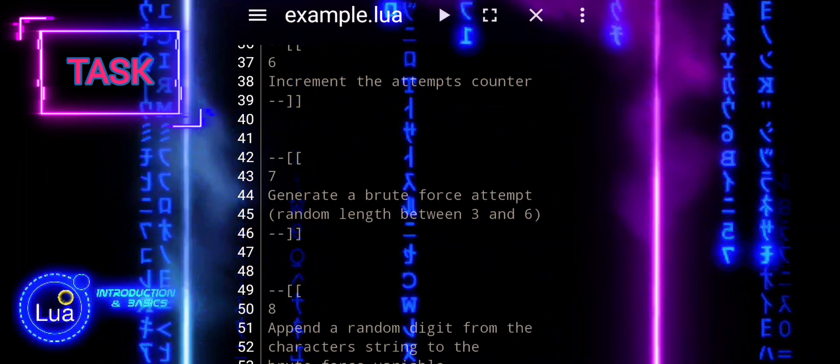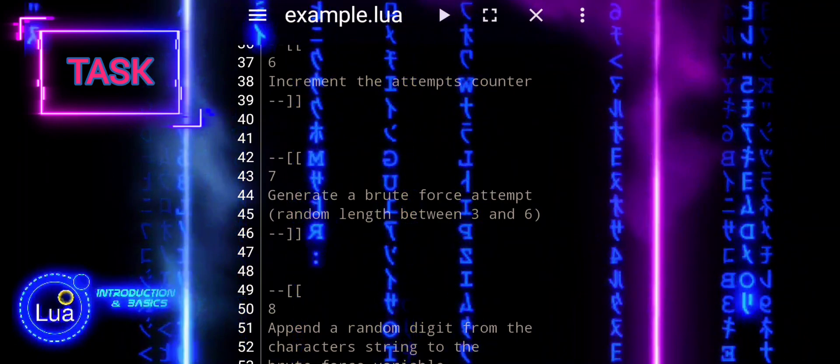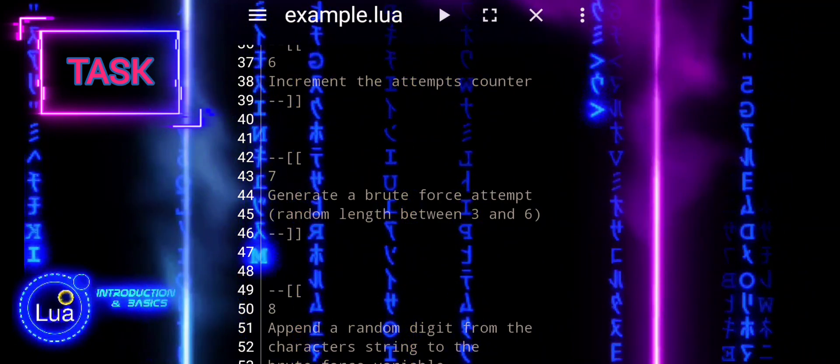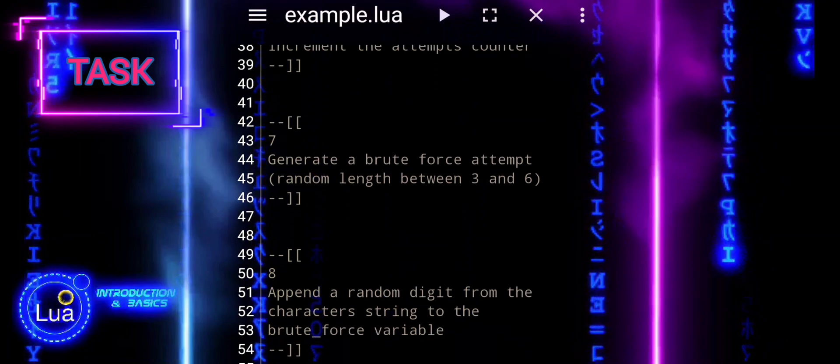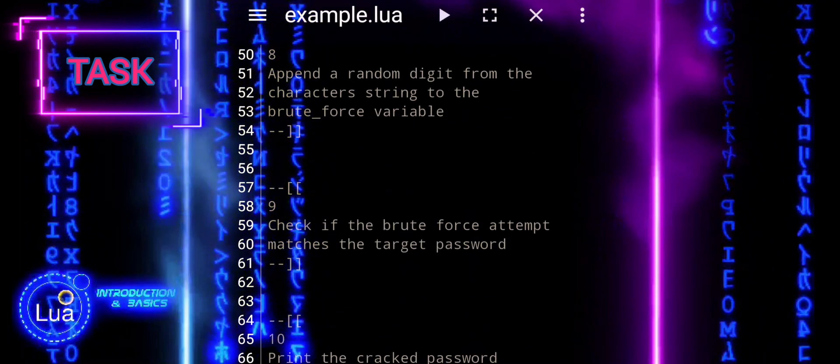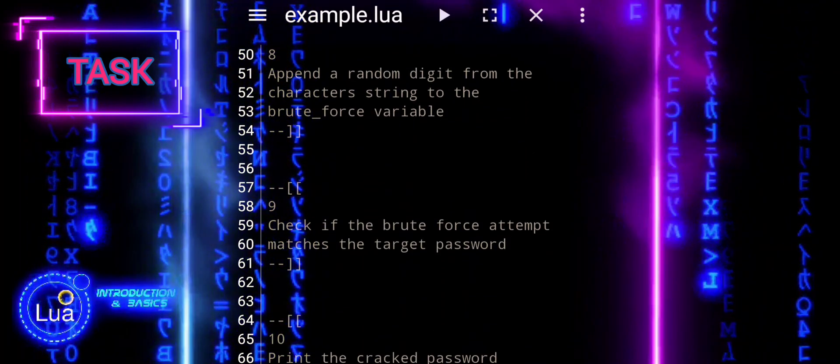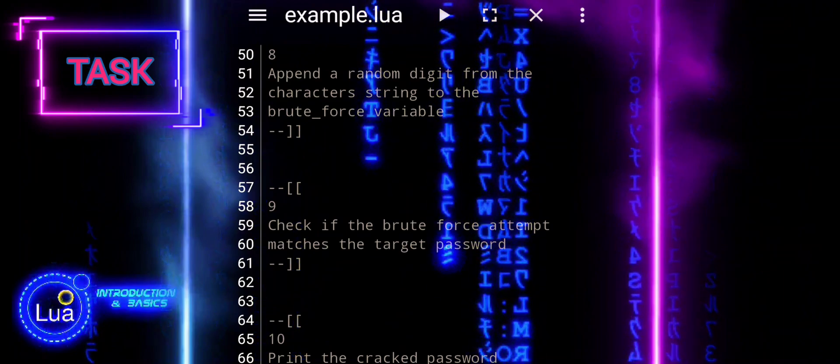8. Append a random digit from the character's string to the brute force variable. 9. Check if the brute force attempt matches the target password.